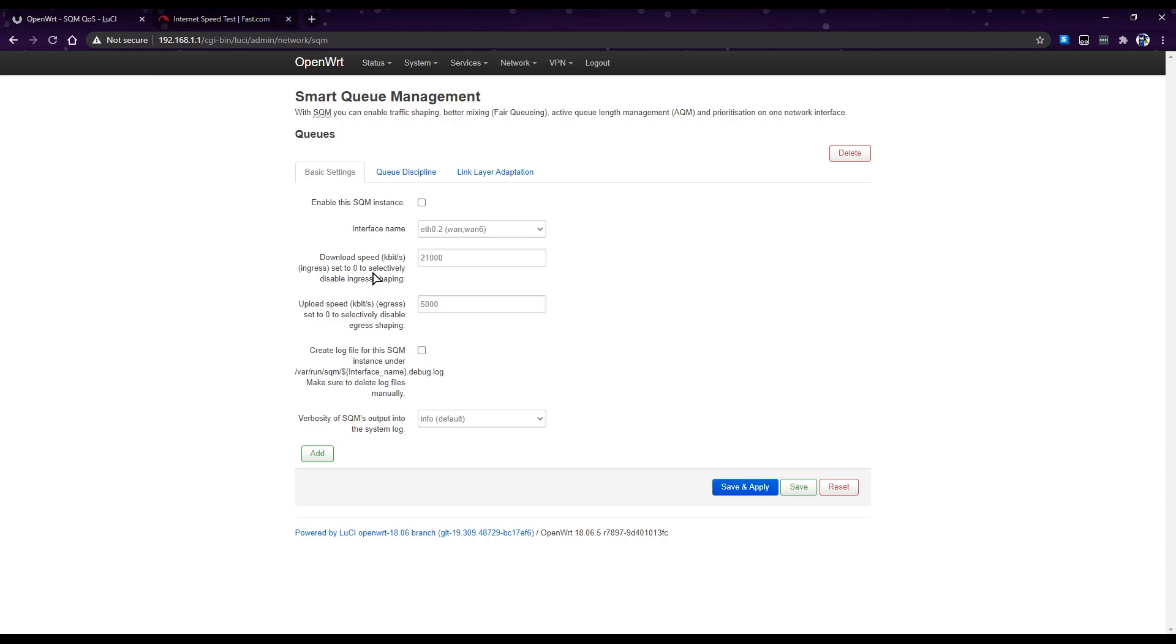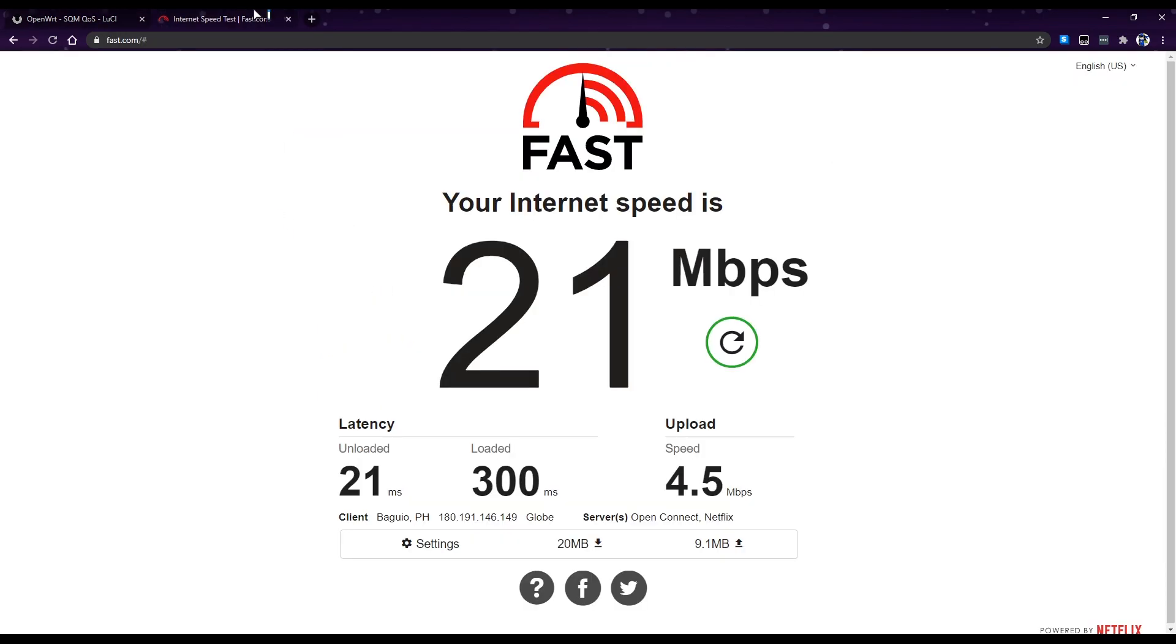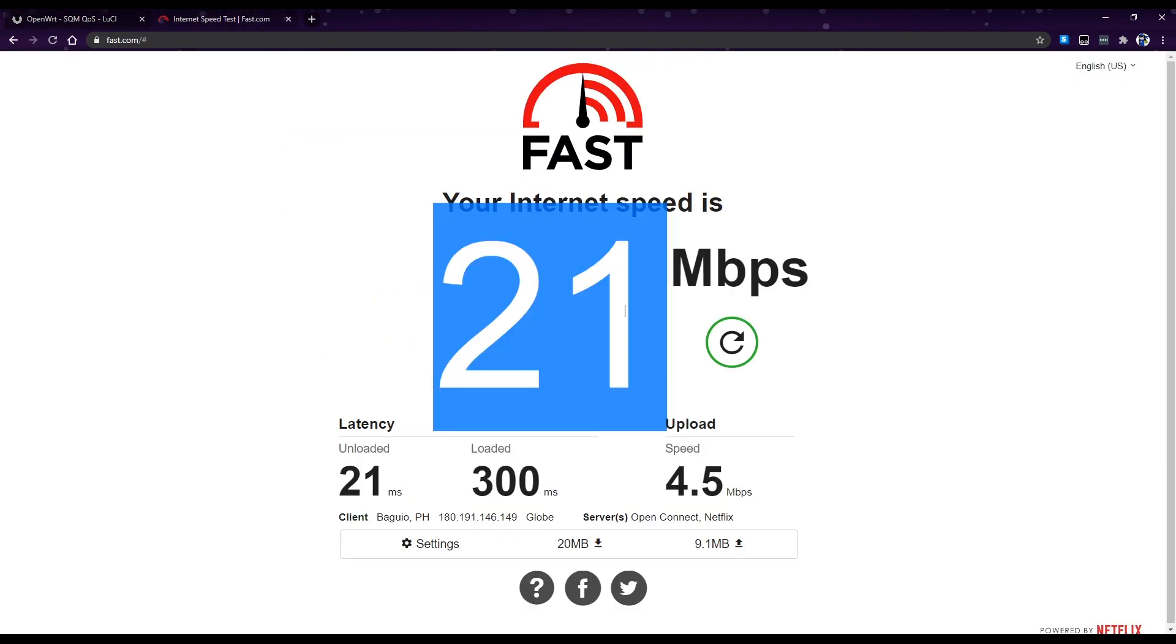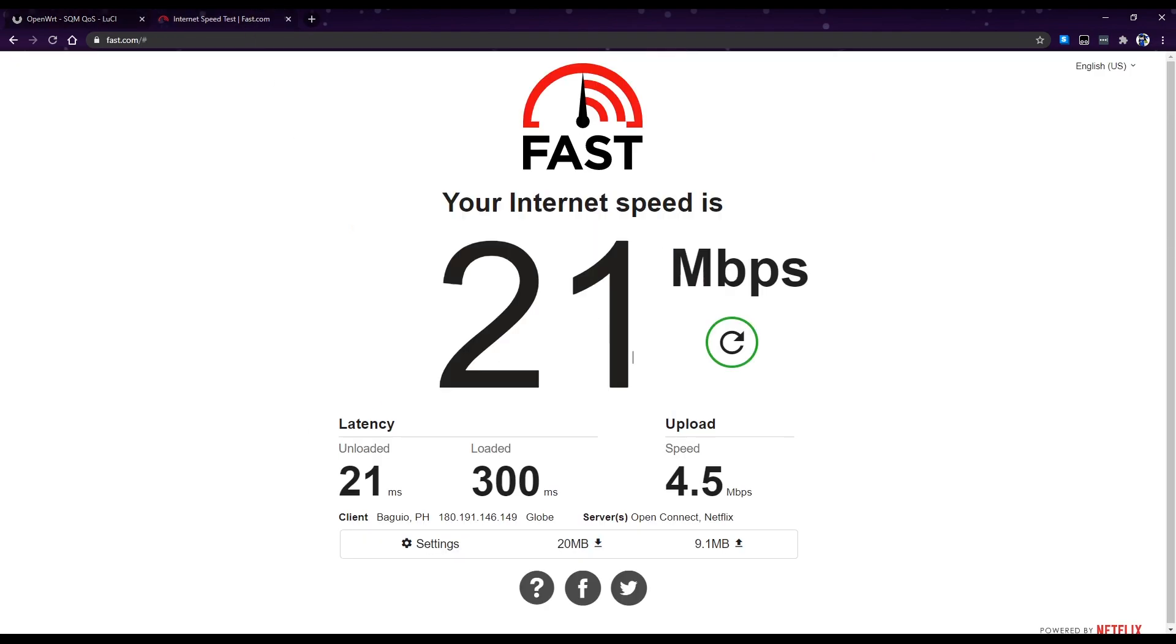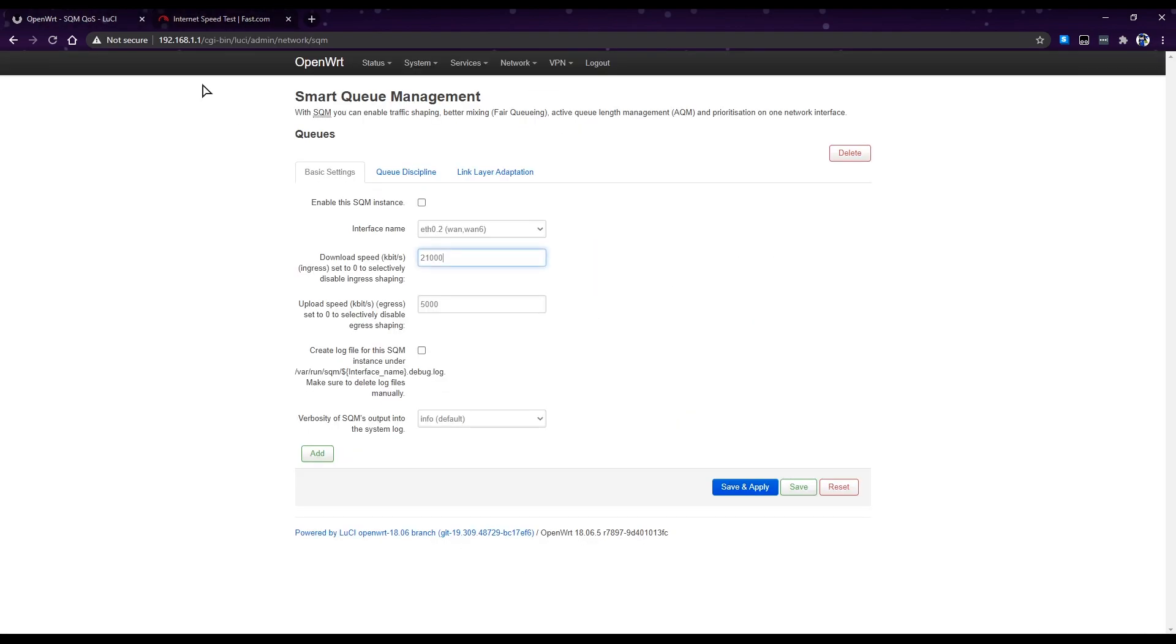So in my case we get 21 mbps, so this is correct. And upload, I know for a fact that I have 5 mbps because currently I am uploading something right now, so this is 4.5 but let's set it to 5 here. So set it to 2100 because 2100 kbps is 21 mbps, then 5, maybe 5,000 kbps for 5 mbps here.